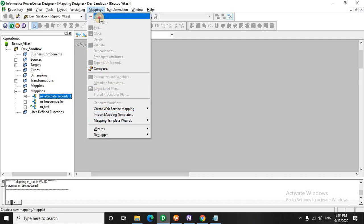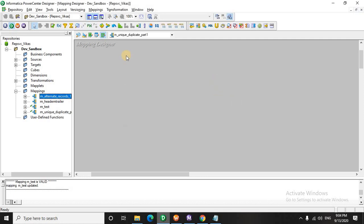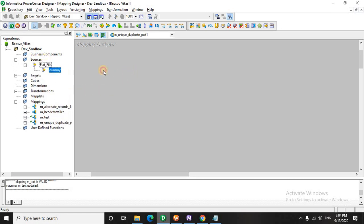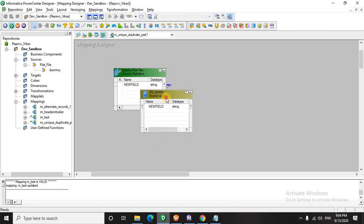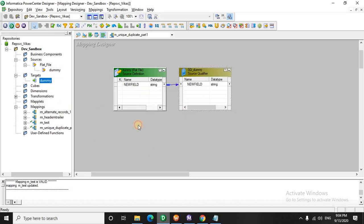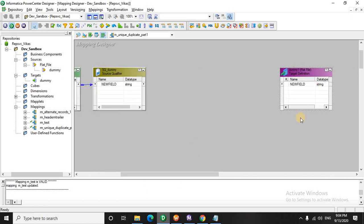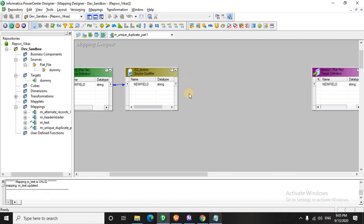Let's see the mapping and then you will understand what exactly this means. Let's quickly create a mapping here: M unique duplicate part 1. There is a variation to this scenario which is also frequently asked for experienced resources and we will do that in another video. Let's use this source and have a target. I will explain step by step what exactly we are doing. We will be seeing the demonstration in this notepad.